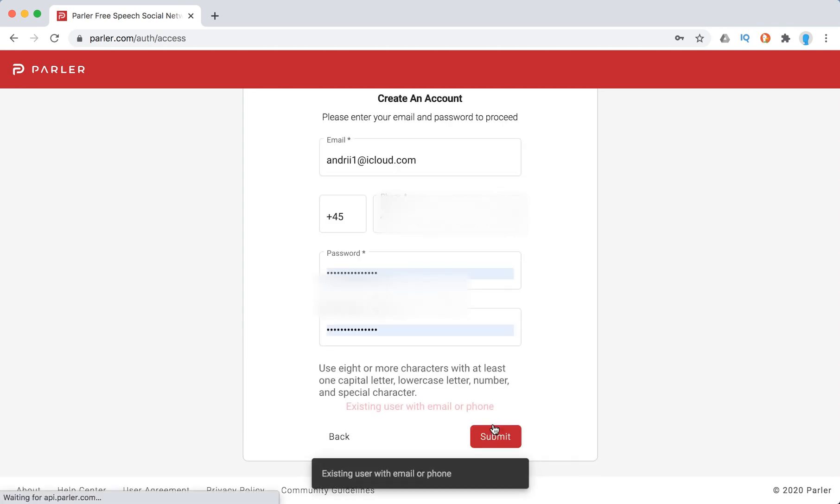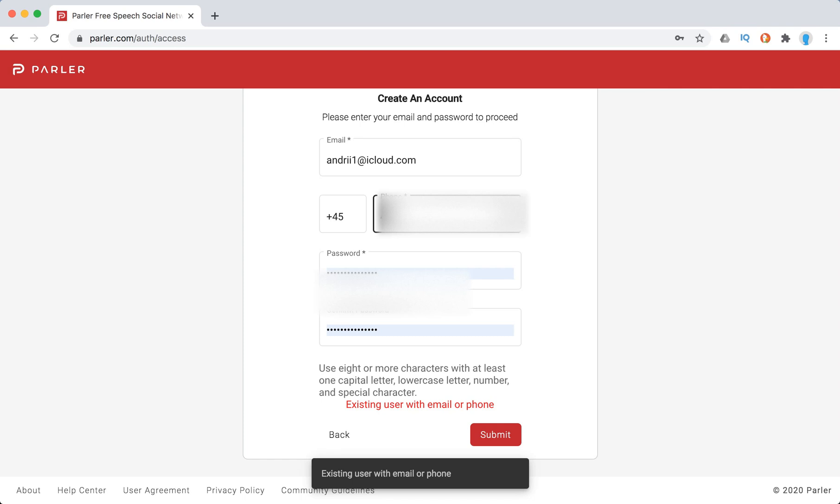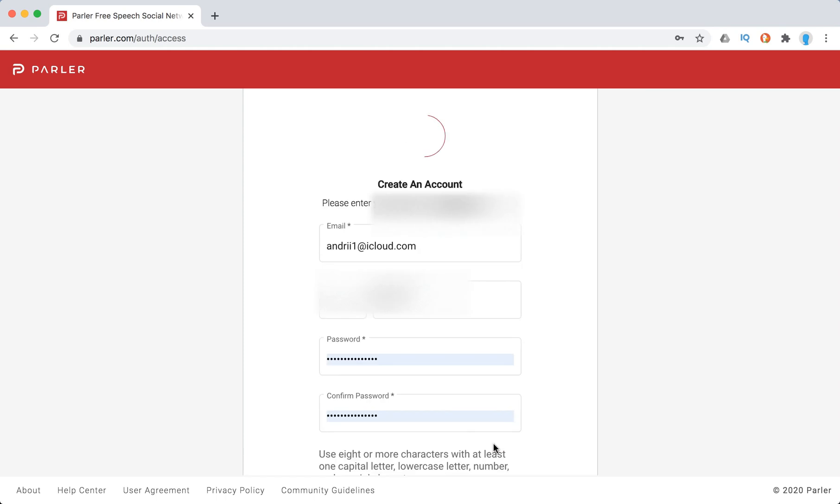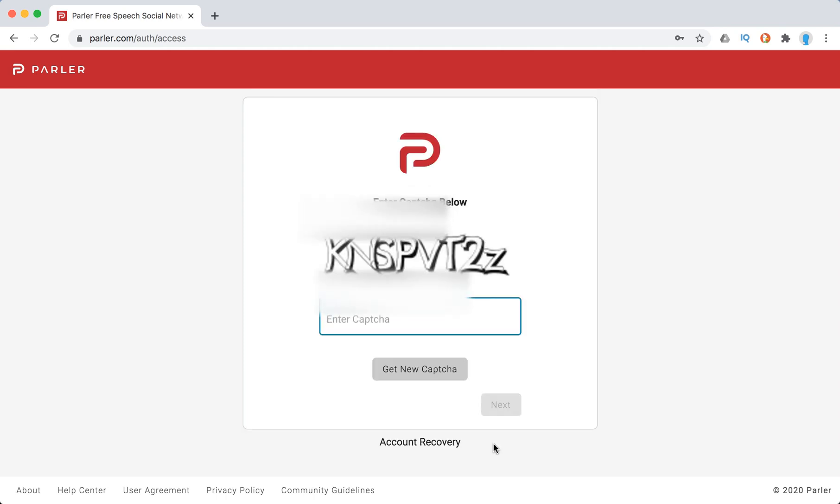So it already has a suggested user, but whatever. Then you just need to enter captcha.